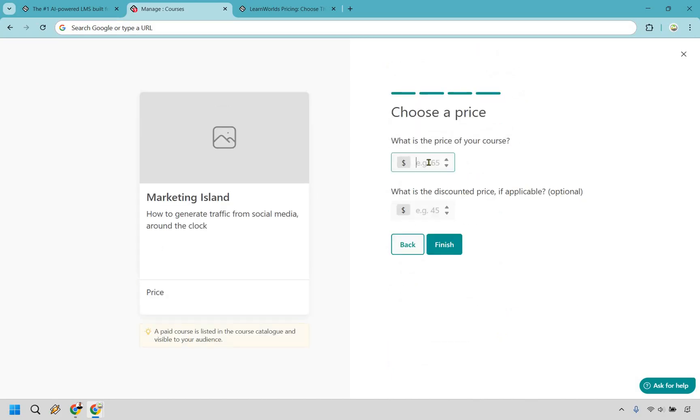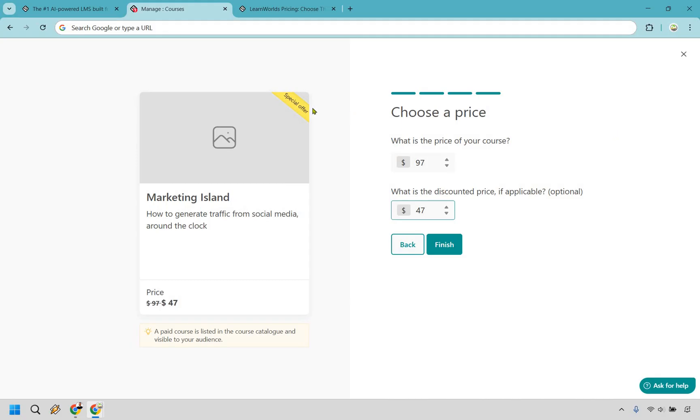So as a price, as an example we can say it's going to be $97. If you wanted to do a special discounted price, this is a great way to showcase it. Something I like. I know it doesn't look too big but usually these are the types of things that can really help push for sales, especially if you are having a special offer where it was normally $97 but now it's $47. Let's click on finish.